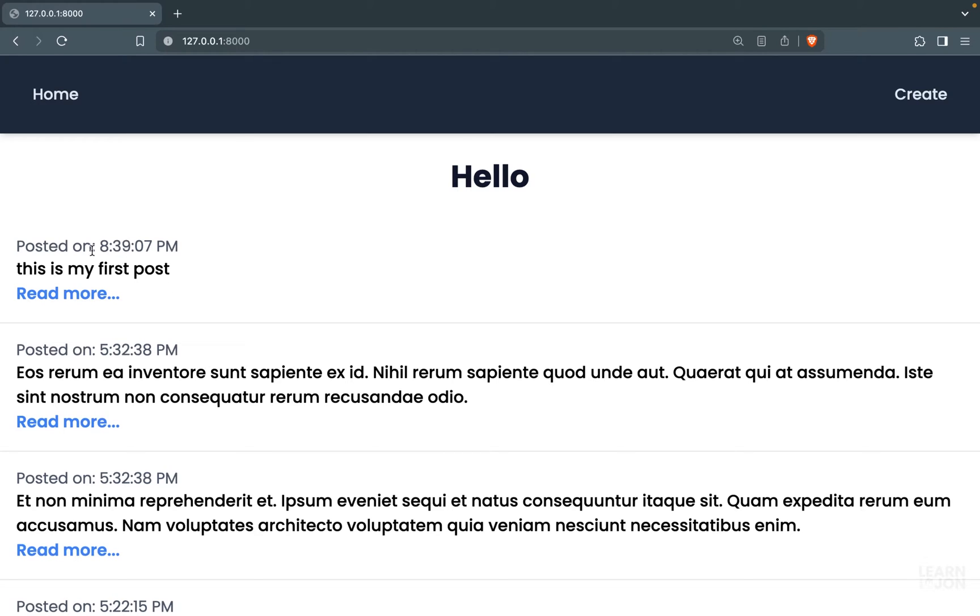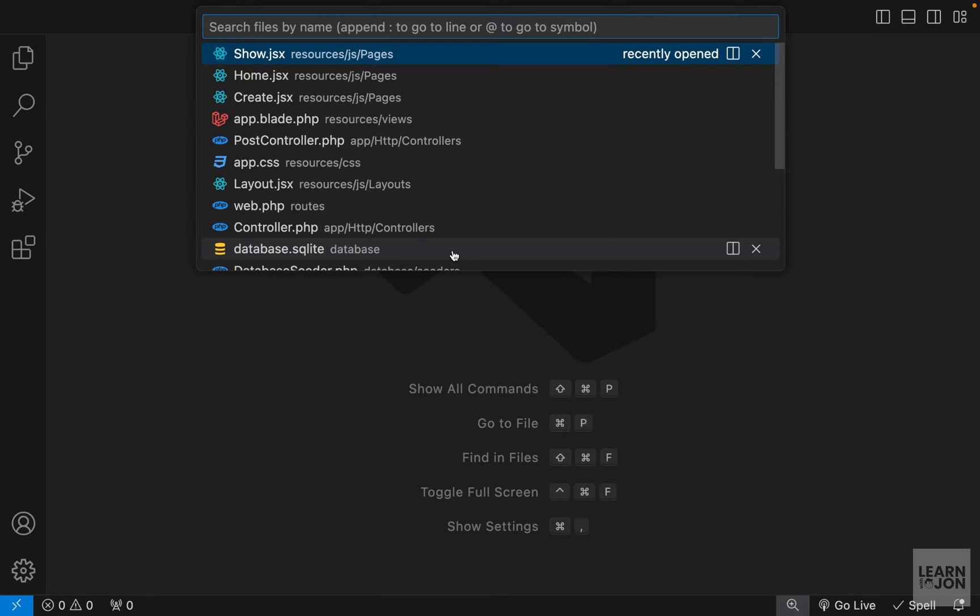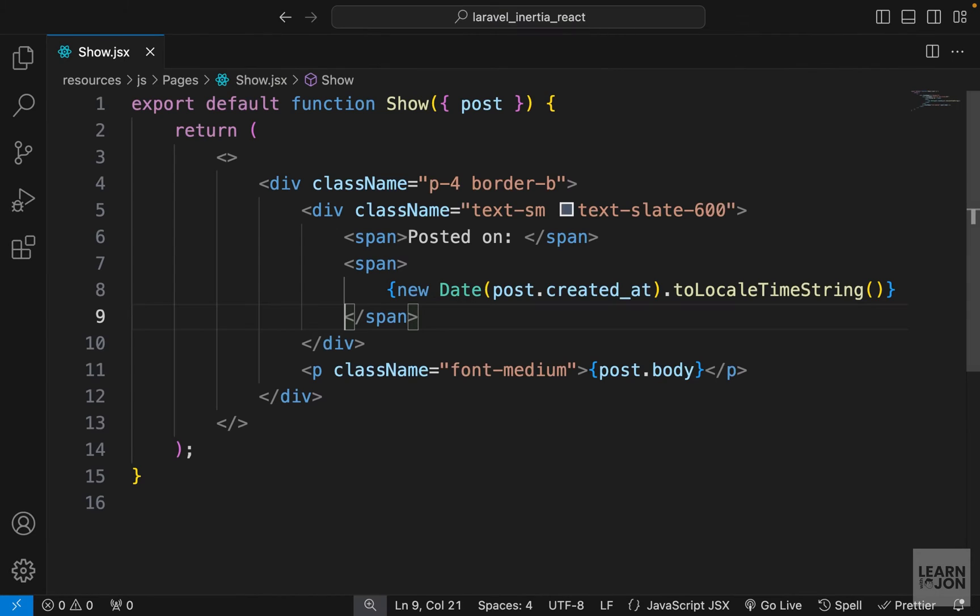In this video, we want to see how we can delete posts or resources. Let's go to this post, for example, and we want to add a button here that would give the ability to users to delete that. So let's go back to our project and open the show component.